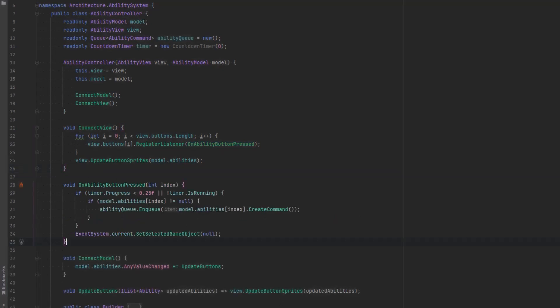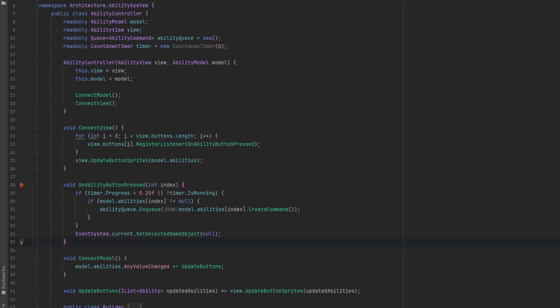Now we need to do something when we receive that message that a button has been pressed so let's make another method here. What we're going to do is say as long as the timer is within that last 25 percent or it's not running at all as long as our model actually has an ability there let's enqueue the command for that ability.